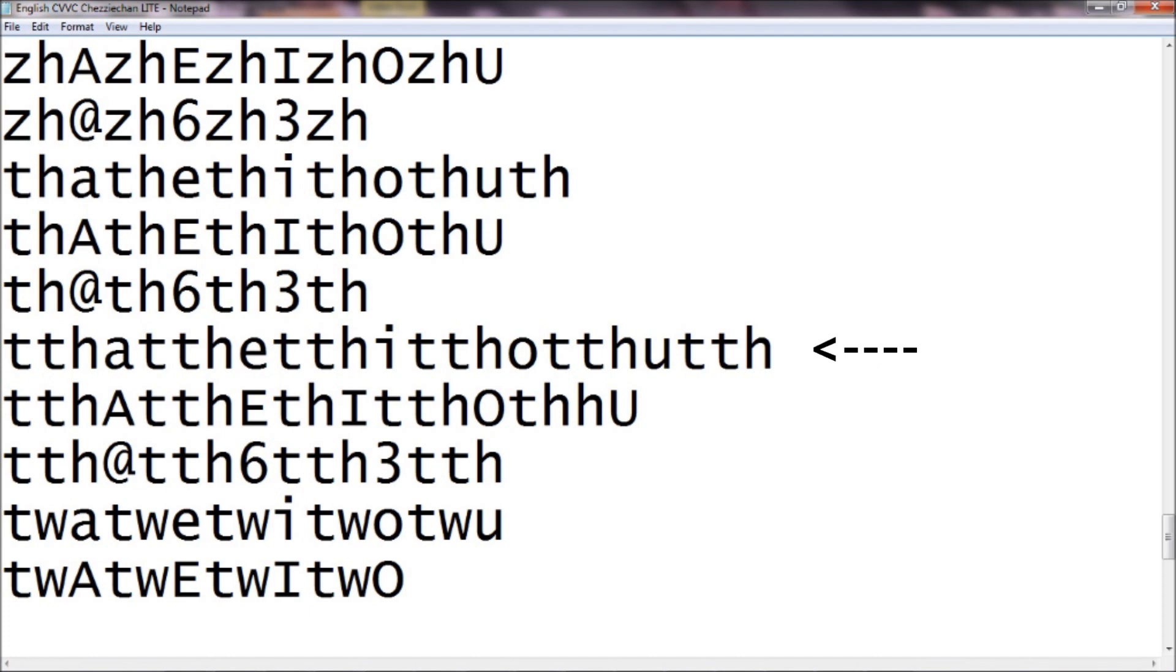So next weird consonant that you may not recognize at first is zh, which is zh, which is measure, pleasure, that sound.